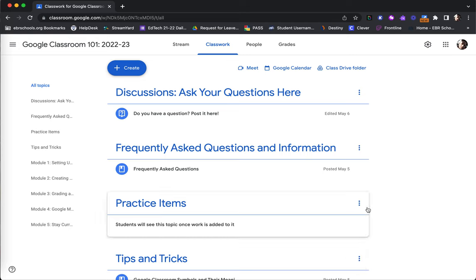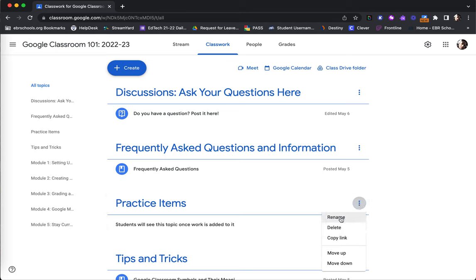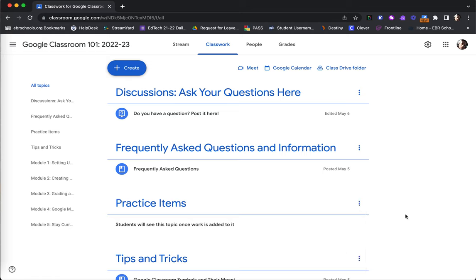Additionally, the three dot option in the upper right corner of each topic may be used to rename the topic, delete the topic, or even copy it to use again, perhaps in a different Google Class.